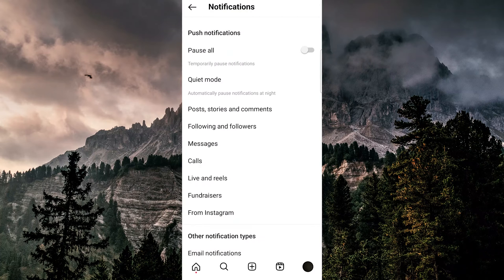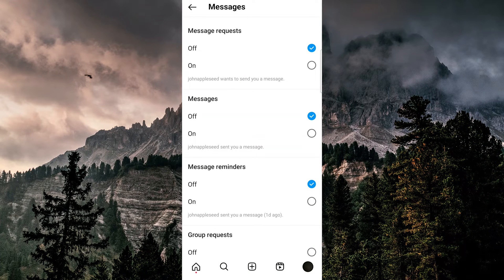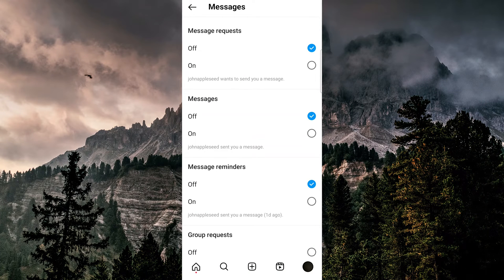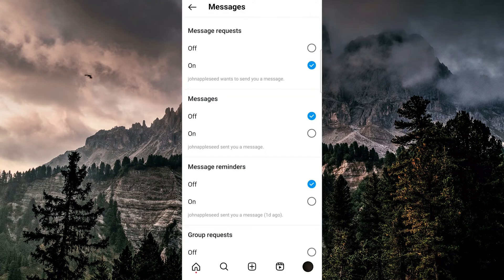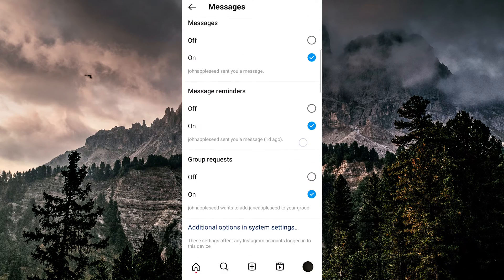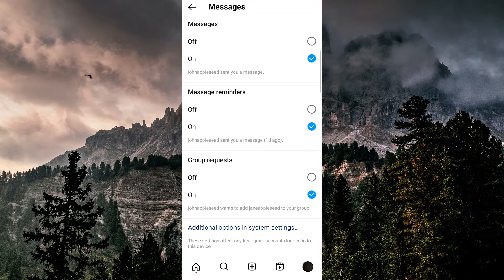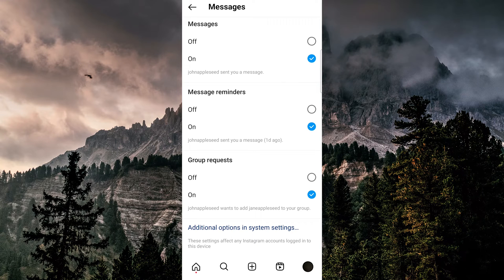Then press messages and you want to make sure that all of these options are turned on, which means that Instagram itself will give you those notifications, but we need to make sure that your phone allows notifications in the first place.